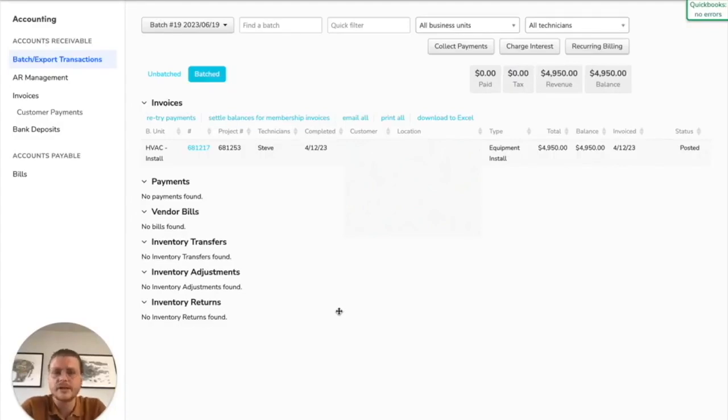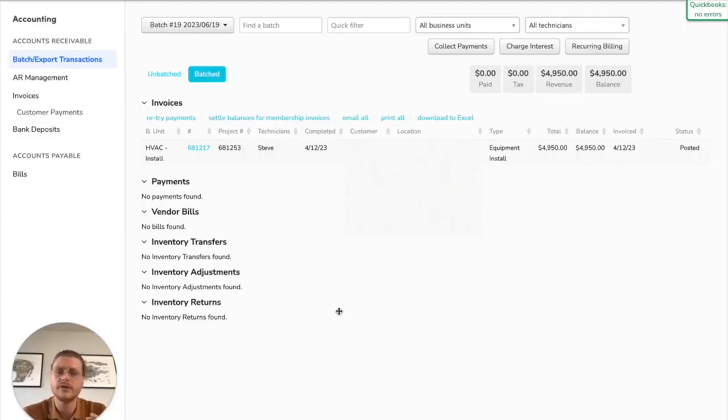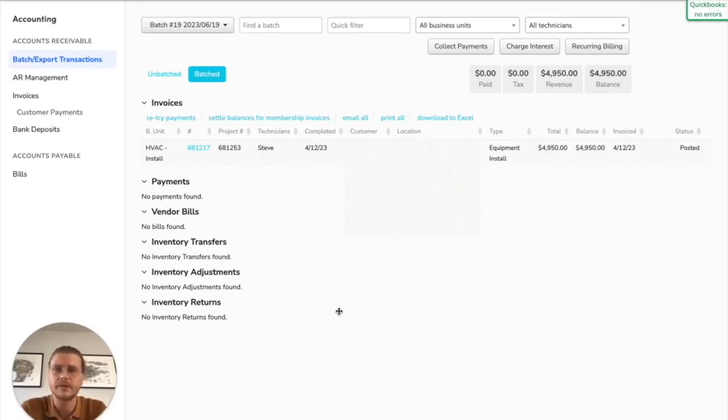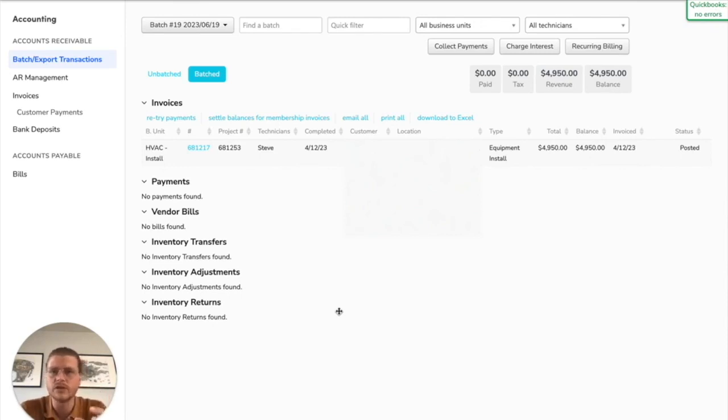Hello everybody, this is Jacob Nale with the Graphite Lab. Today I'm going to make a quick video to show you some potential shortcomings that people run into when doing the invoicing and batching process inside of ServiceTitan.